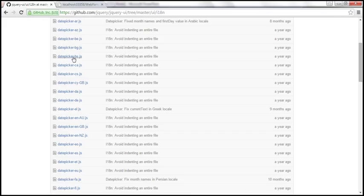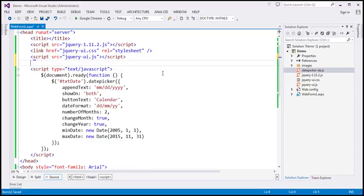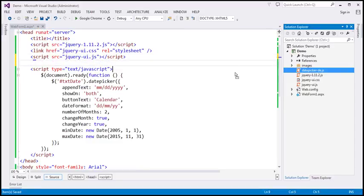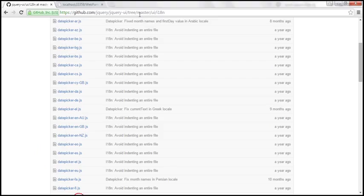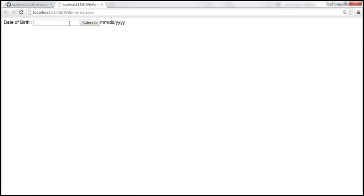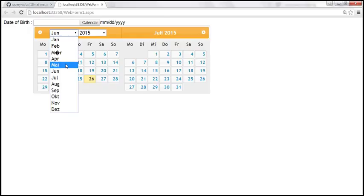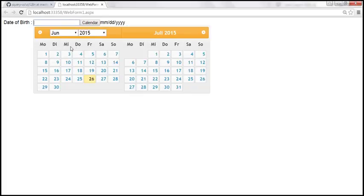I have already downloaded the German localized file and pasted it within my application. Let's go ahead and reference that within our page, save the changes, and reload the page. Look at what happens to the month names — they are now in German. And similarly, the weekday names are also in German.